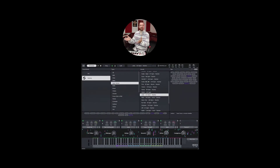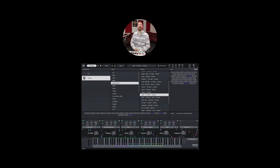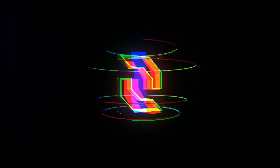Hey guys, this is SourceLab by Initial Audio. Welcome to the Deep Dive.